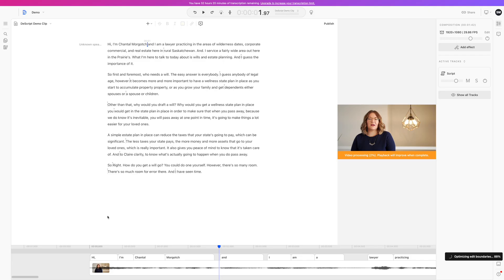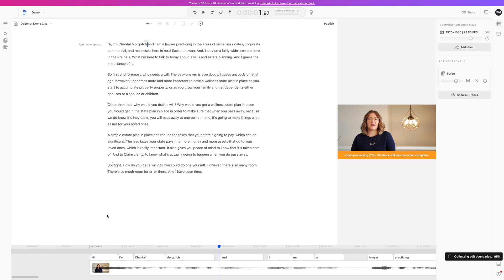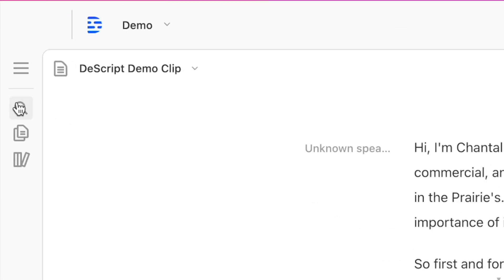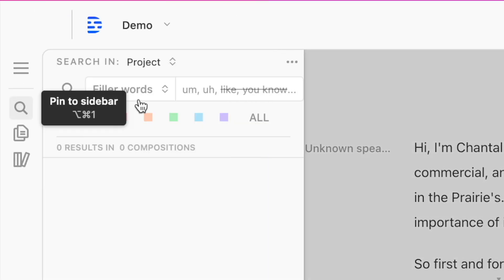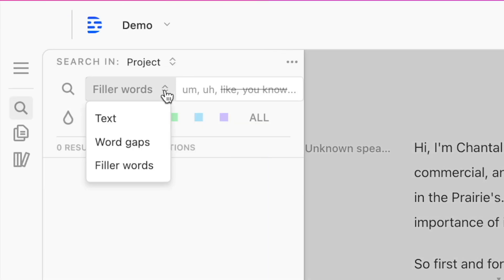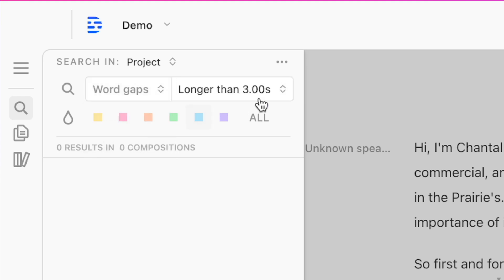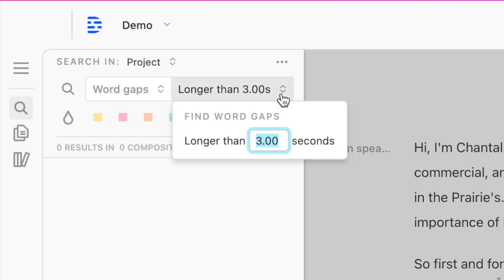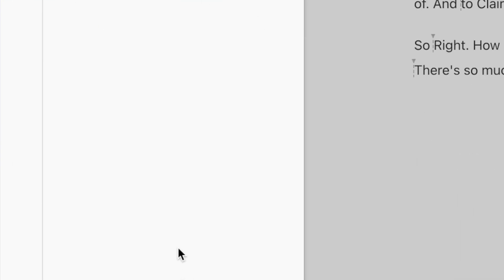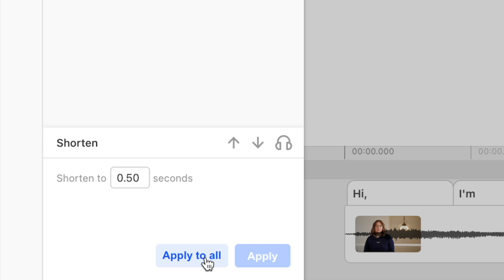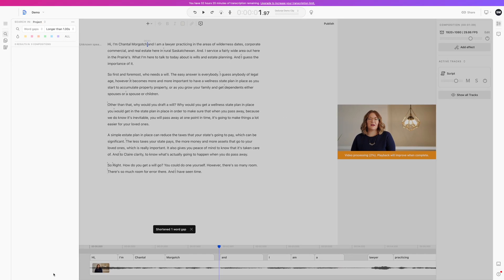Another quick fix we can do is remove all the gaps and dead air. Once again, click on the search icon and from the drop-down menu, select Word Gaps. Select your duration — so let's say any gap longer than one second — and down at the bottom, shorten these gaps to half a second. Click apply to all, and all the gaps are gone.